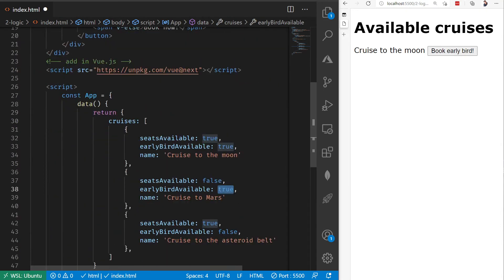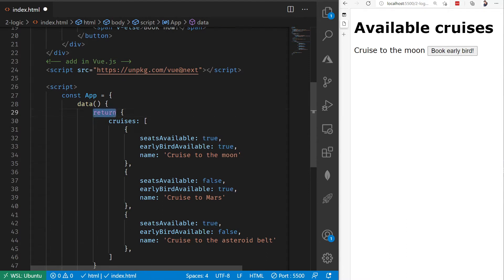Let's return back to a little sample application. You're going to notice that I've got a bit of data here. We're going to return an array of cruises, and I want to display all of these cruises.